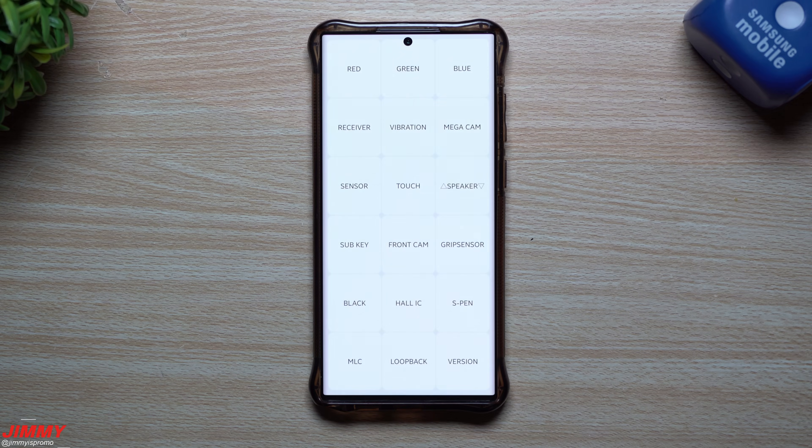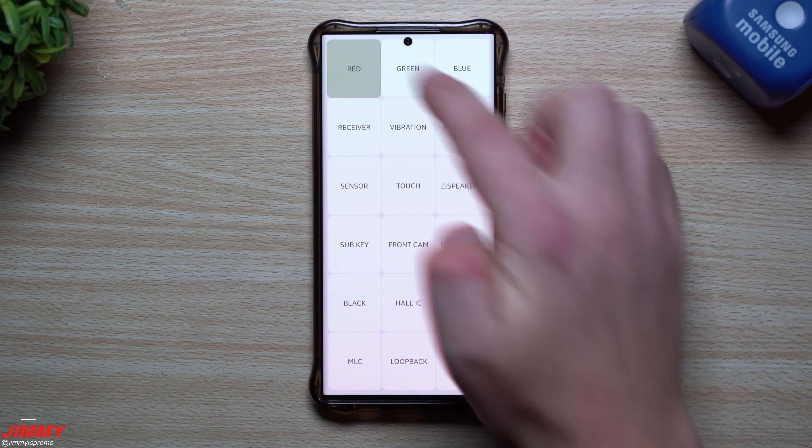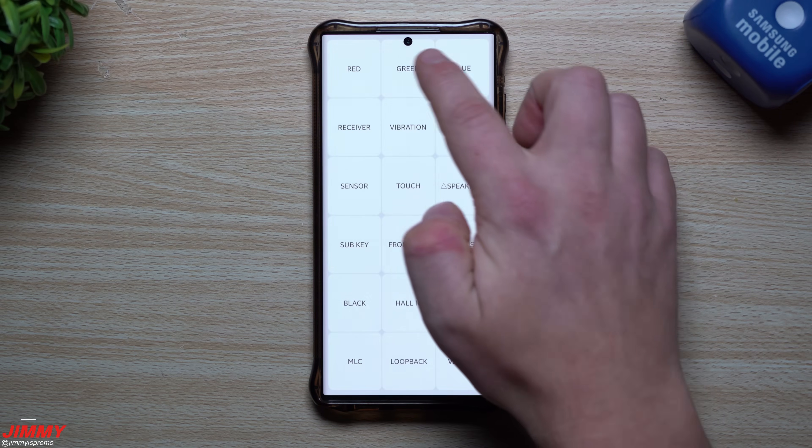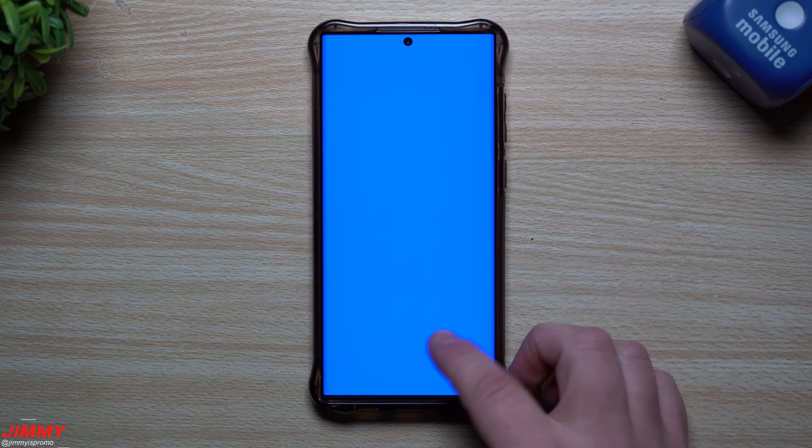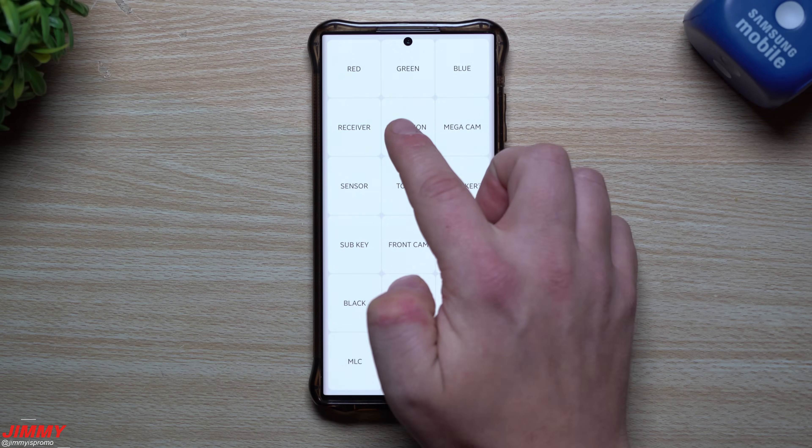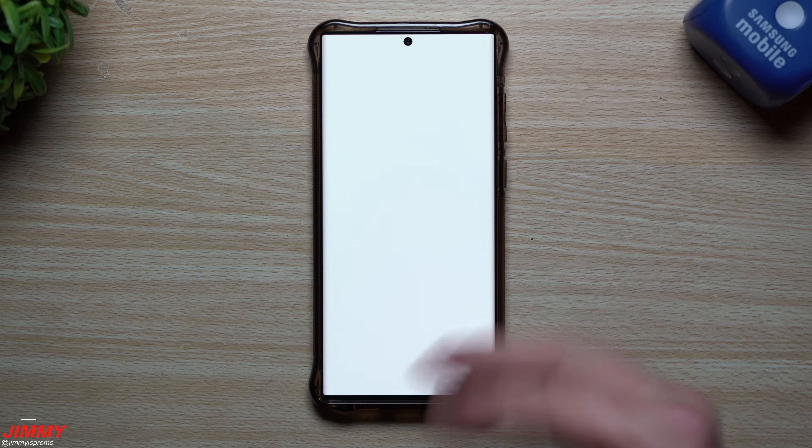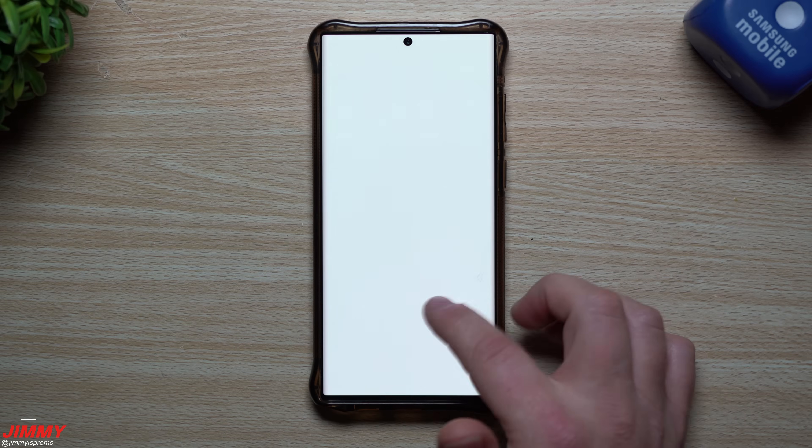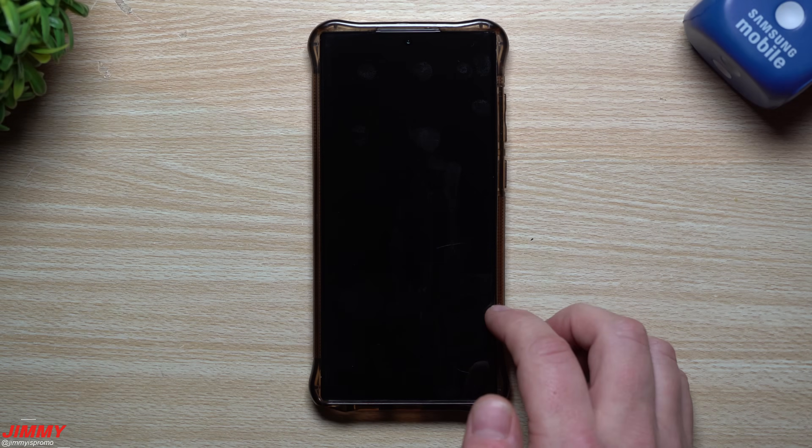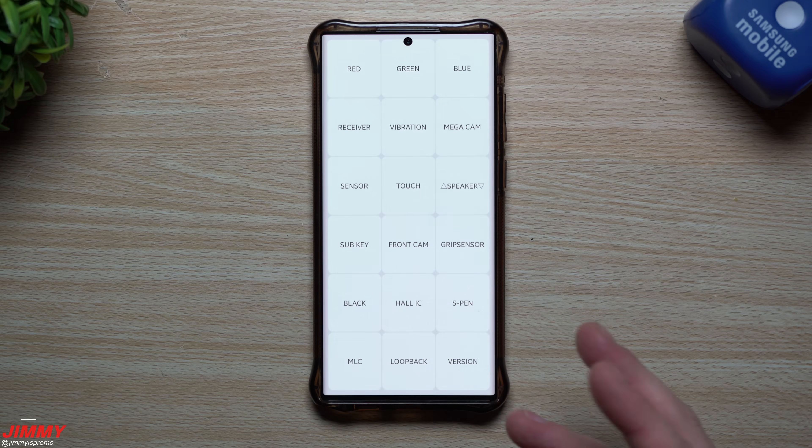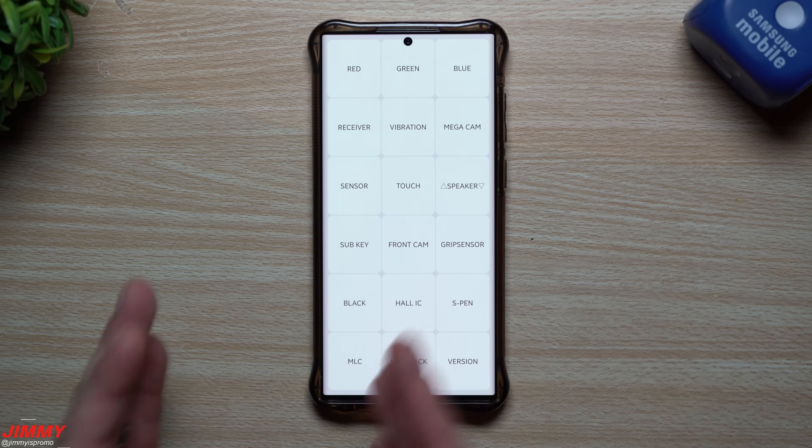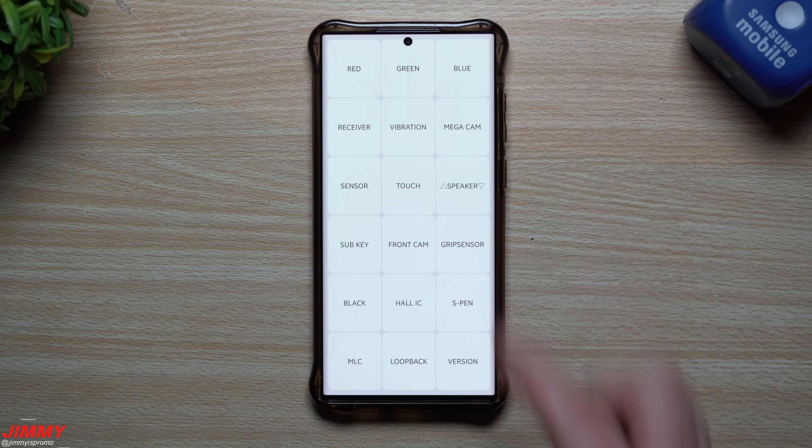And once you type all that in, star pound zero star pound, then you're going to come into this little testing menu. This is where you can test, you know, if the reds are all working if there's any dead pixels. So there's your greens, there's your blues. You'd also be able to test your receiver. So it actually makes the sound right there. You can test the vibration, making sure that it vibrates. So if you're noticing that you're getting text messages, calls, pretty much anything but it's not vibrating, you went through a lot of your settings, you don't really know what's going on, this is one way to test just to make sure the vibration at least works.